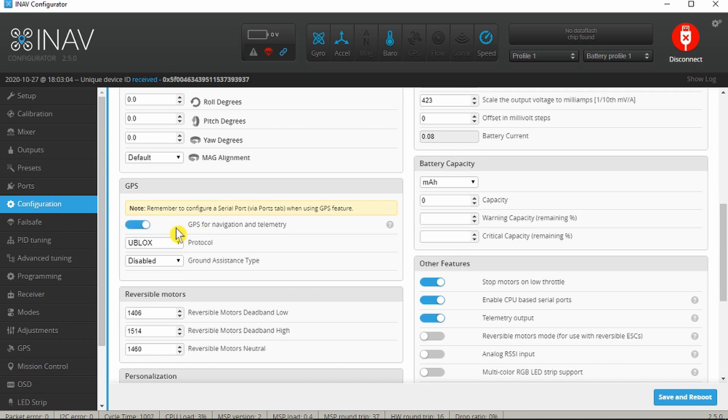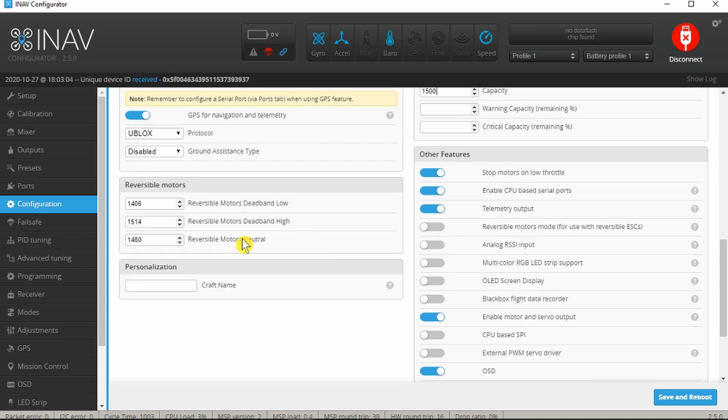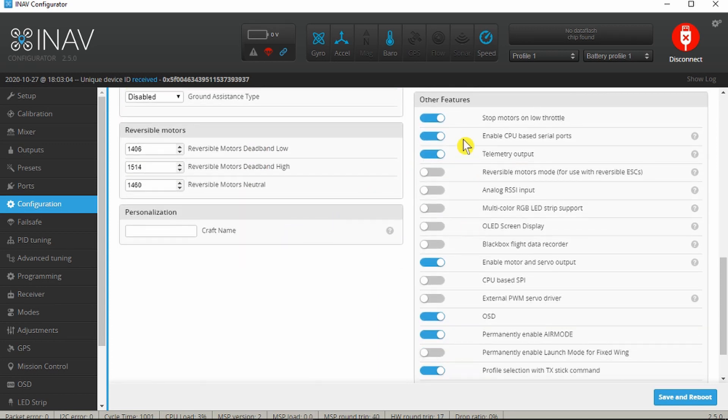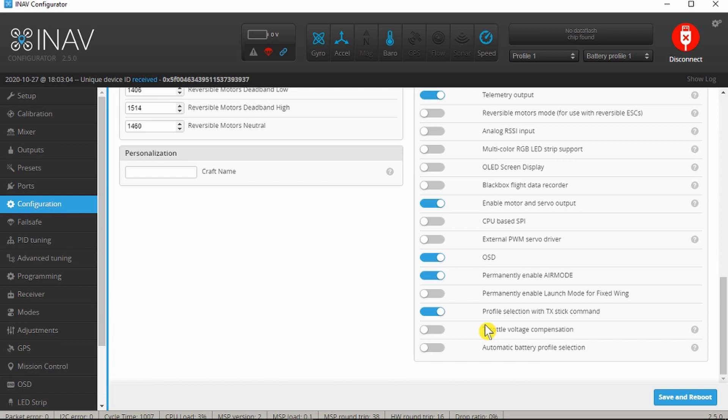The GPS, we've enabled the serial port there so we can switch that on. We can leave the protocol and other things alone for the moment, usually nothing to do in there. The capacity of the battery I'm using is 1500, put that in there. Other features we can leave all of these at the defaults I think. Yes, so nothing else to do in there. We'll do a final save and reboot and we'll pick up on this configuration and some of the hardware aspects in the next video.